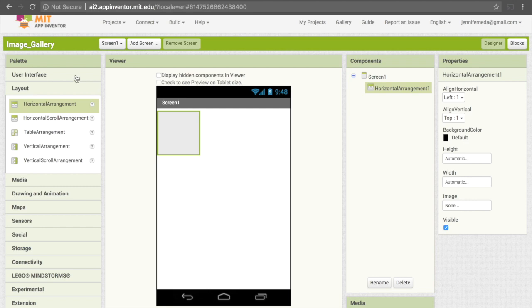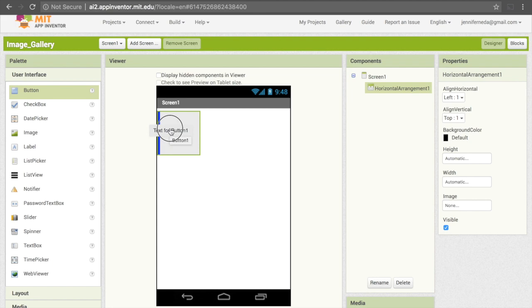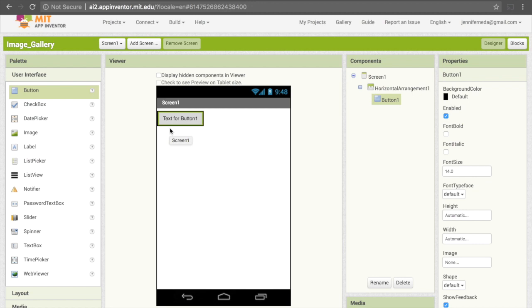Now we are going to put buttons inside of there, and we'll be able to stack them nicely. To get the button, I'm going to go under User Interface, and then drag three of these on. Just put it into the horizontal arrangement. This little blue bar should appear, indicating that it will go inside. We can confirm that by looking over here, and we see that button 1 is nested under the horizontal arrangement.